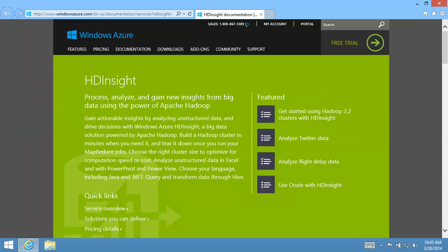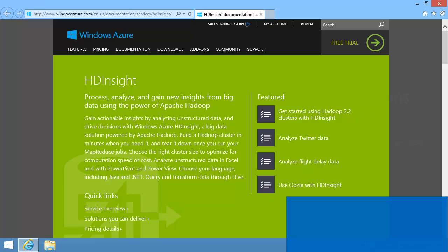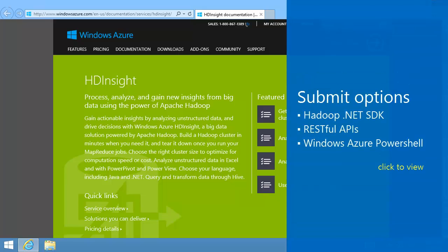This MapReduce program is installed on HDInsight clusters. There are several methods for submitting MapReduce jobs. This video covers using Windows Azure PowerShell. For other methods, click one of the titles.